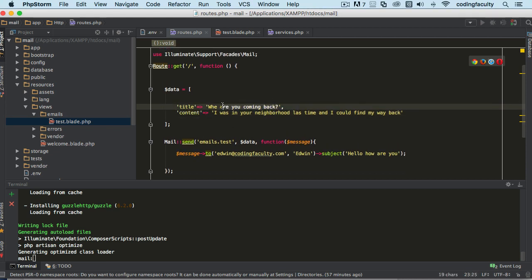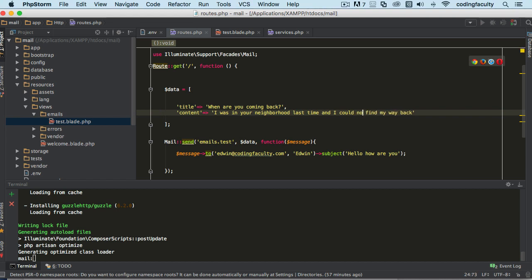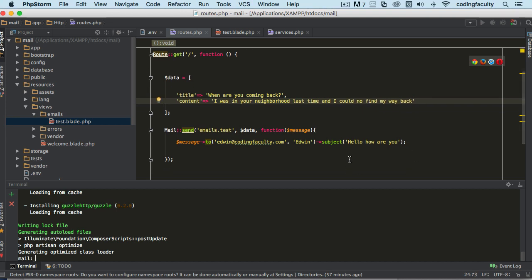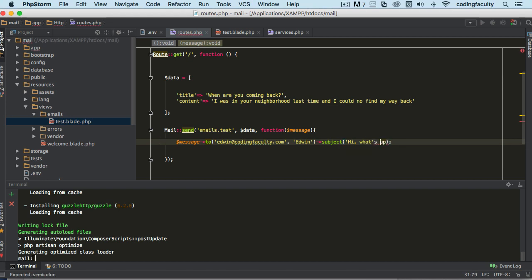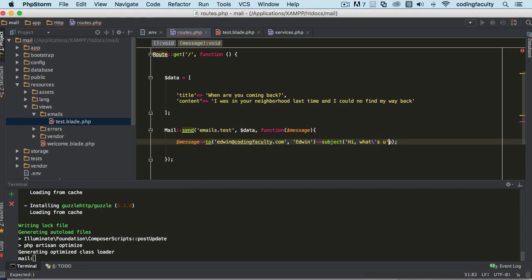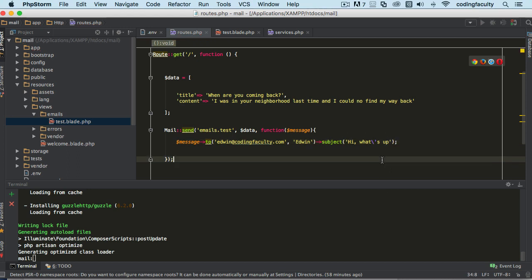Let's change this a little bit. Let's say where are you coming back? Let's make sure we spell it correctly. Why are you coming back? I was in your neighborhood last time and I could not find my way back. Let's actually escape that, there we go.